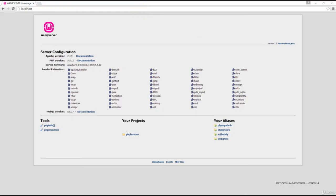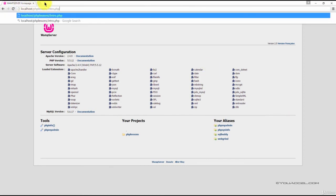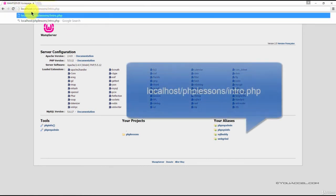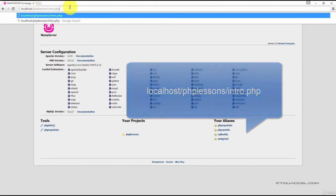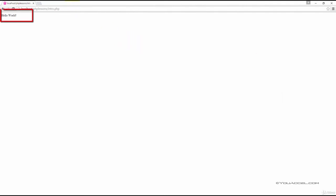Type in the following into your web address: localhost slash php lessons slash intro dot php, and press enter. You should now see the text Hello World displayed in your web browser.